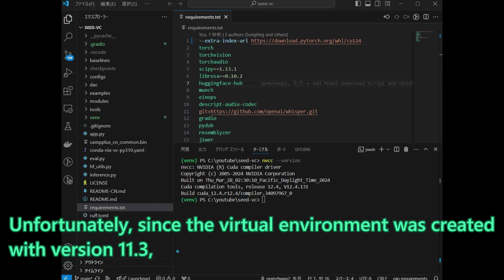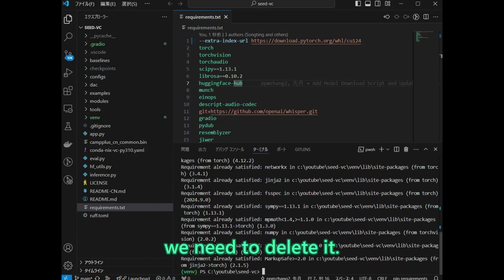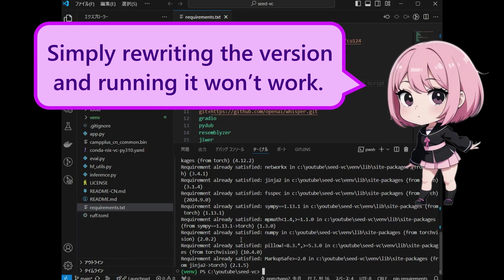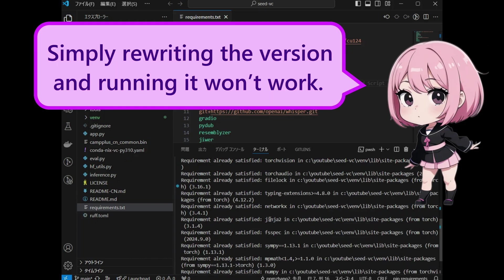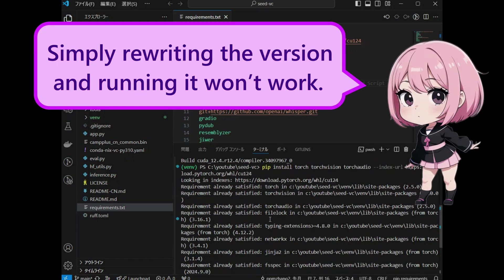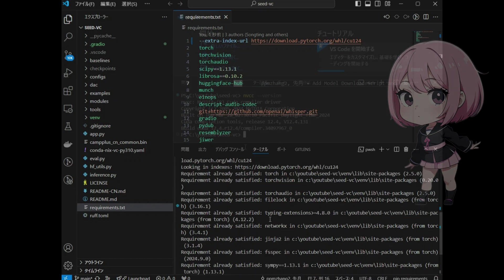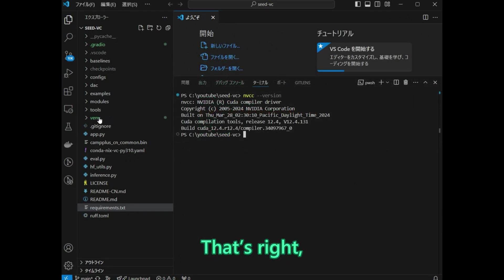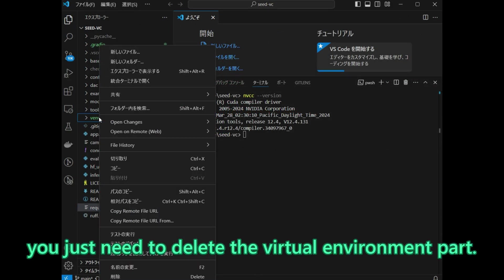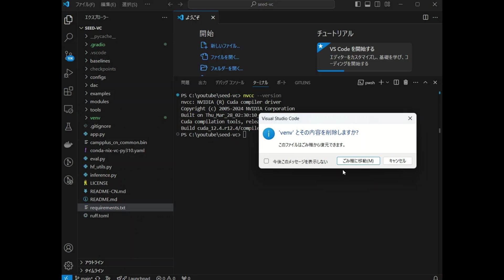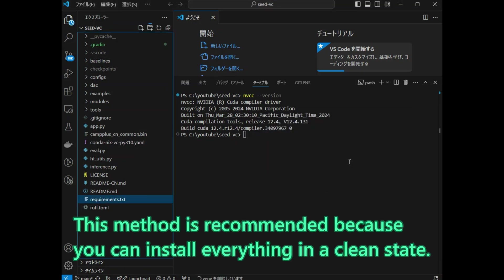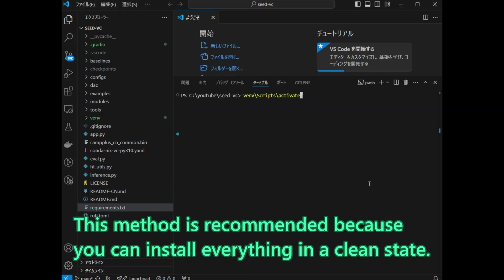Unfortunately, since the virtual environment was created with version 11.3, we need to delete it. Simply rewriting the version and running it won't work. That is right. You just need to delete the virtual environment part. This method is recommended because you can install everything in a clean state.